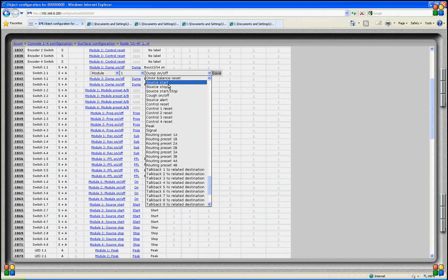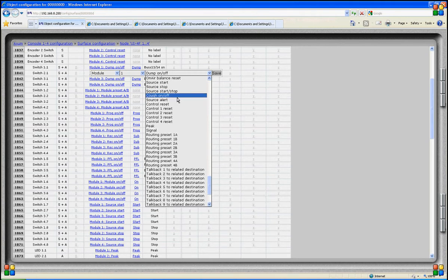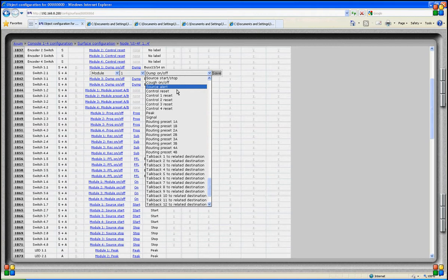There are a number of source functions that are very convenient, such as source start. This function generates a start control signal for the source that is activated on this module. Normally you want the start control signal to go to whichever source is currently selected on the module, so that if you select another source, the start signal follows the new source. We also have module source stop, start/stop, and a cue function used on our mix source. And we have a source alert used to indicate overload in a module, or ring detect of a hybrid.